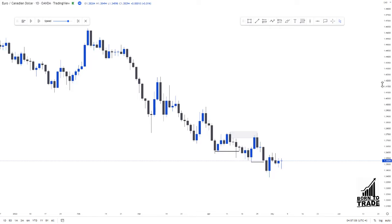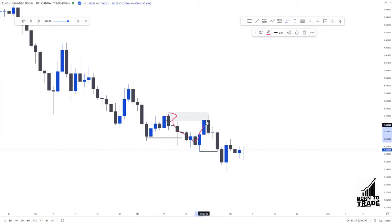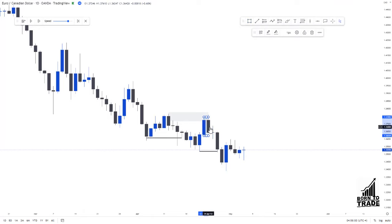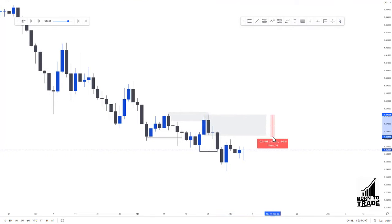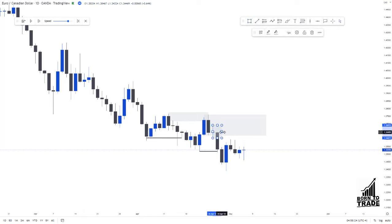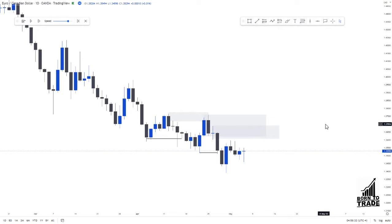We are in a downtrend on the daily chart. We can see a supply zone — price came back to the zone, respected it, and moved lower, breaking another structure. When price broke structure, we start looking for supply zones to trade from. We have a very nice supply zone here with a very large candle — this zone is about 144 pips, which is too large to trade. We also have another zone, so we have two points of interest.